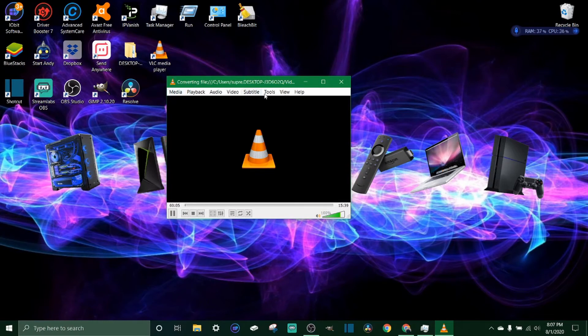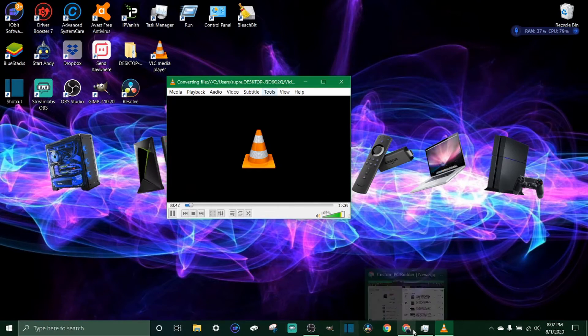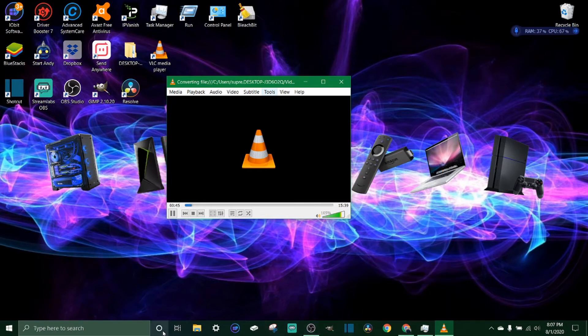You can see at the top it says converting file. You just wait for this cursor to get all the way to the end, and then you look in your folder and it will be in your folder saved as an MP4 file, same exact video, and you'll be good to go.